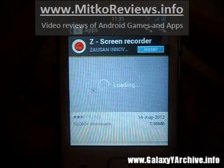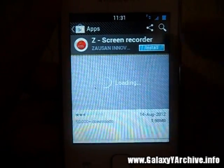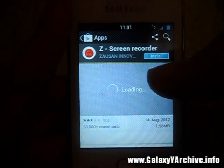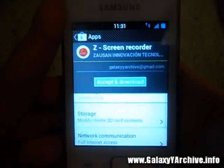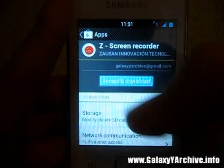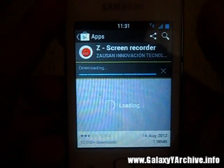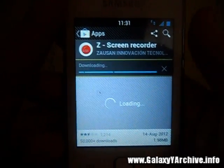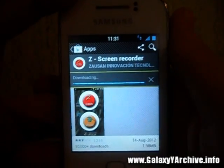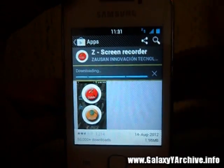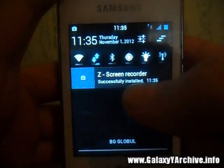Look up Z-Screen Recorder on the Google Play Store — I just have it opened now. Then go to install, like you would with any app. Accept and download. I'll be back once it is done because my internet connection is very slow. And it is done, successfully installed.